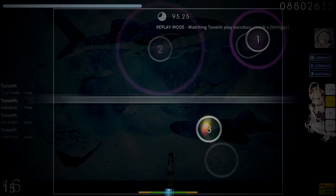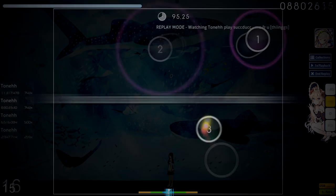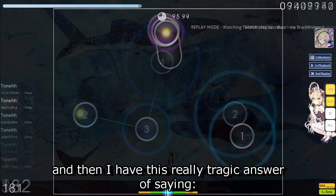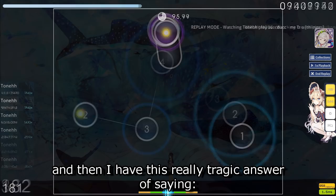You're bad at a skill because you don't play enough of that skill. And I know some of you might be thinking, oh, that's so obvious forehead. But osu is actually that simple. That simple fact is enough to allow you to improve at anything in osu, and it's really quite strange that I have to say that because some of you haven't realised it yet. That includes the stream players, consistency players, tech players asking me, Tony, how do I improve at jumps? And then I have this really tragic answer of saying you just play jump maps, because in osu that's really how simple it has to be.